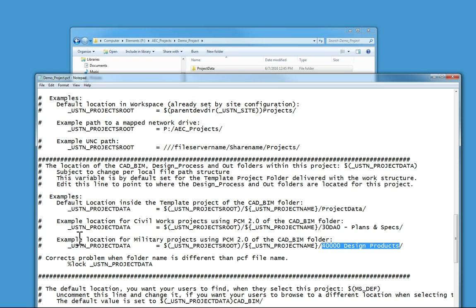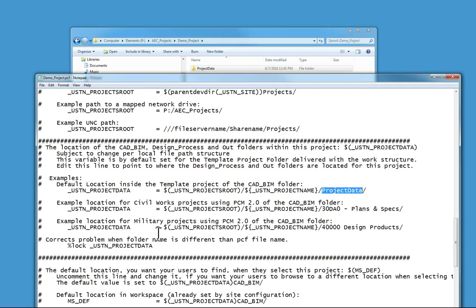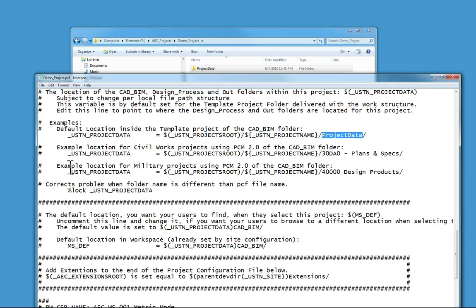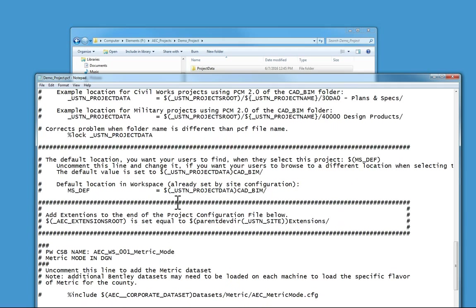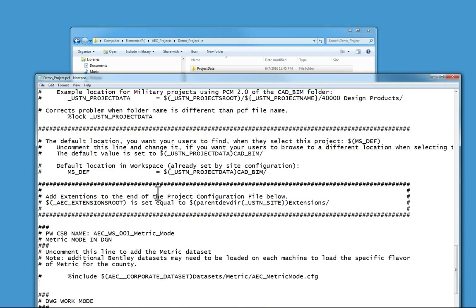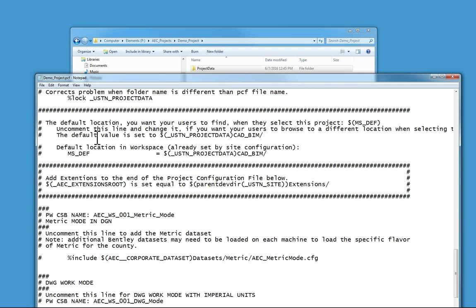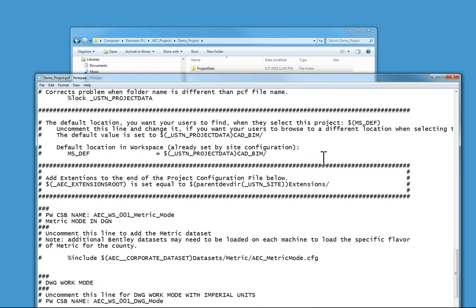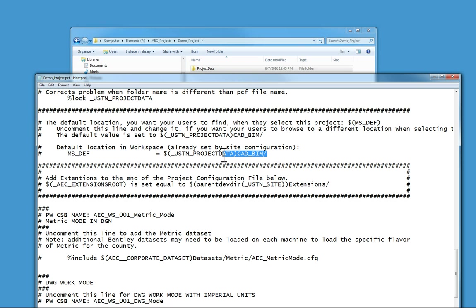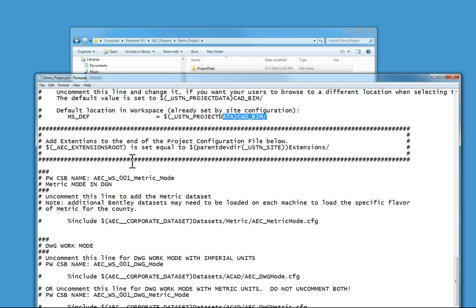Beyond that, the rest of these things are pretty much open. MSDEF will be the place that MicroStation will open up to when you pick the project. By default it's set to the CAD BIM folder.